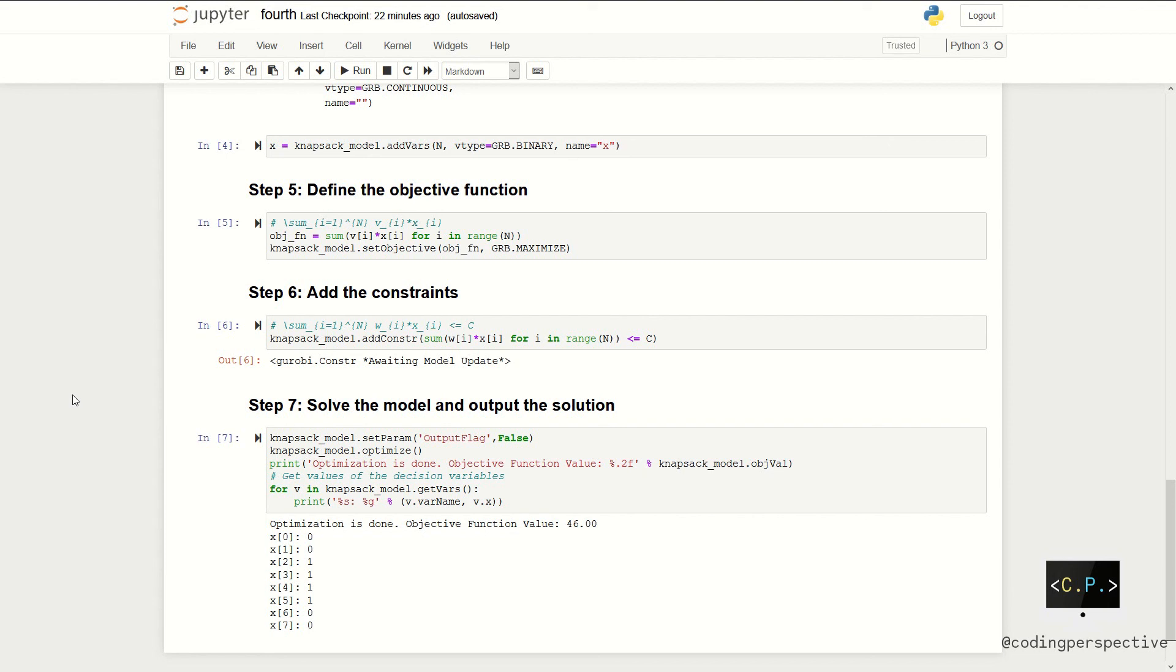Before solving the model, we need to add our capacity constraint, which is the summation of wi times xi's over all i's. This needs to be less than or equal to the capacity.